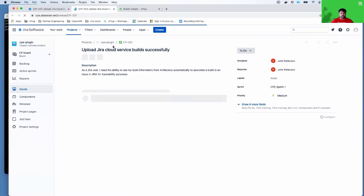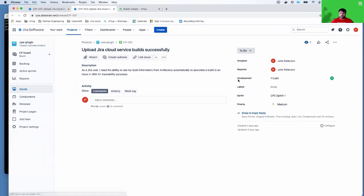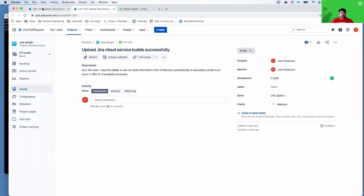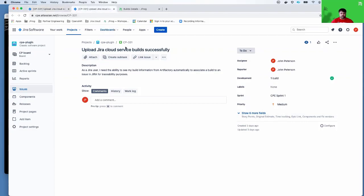What you'll notice is that the issue has been updated to include this new section for development. If I go back to my previous tab that has not been refreshed, you'll see that it does not appear here on the right. However, if I go to the new tab, you can see here that it does include the development section with the build.